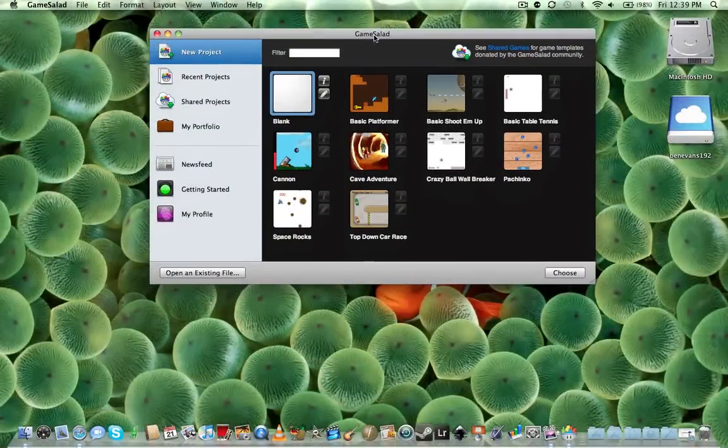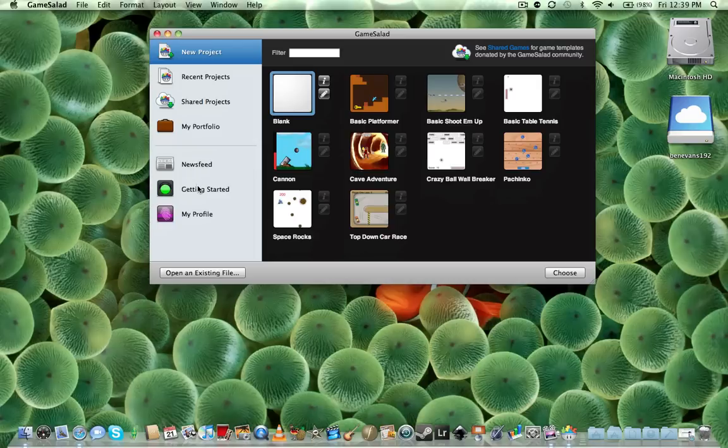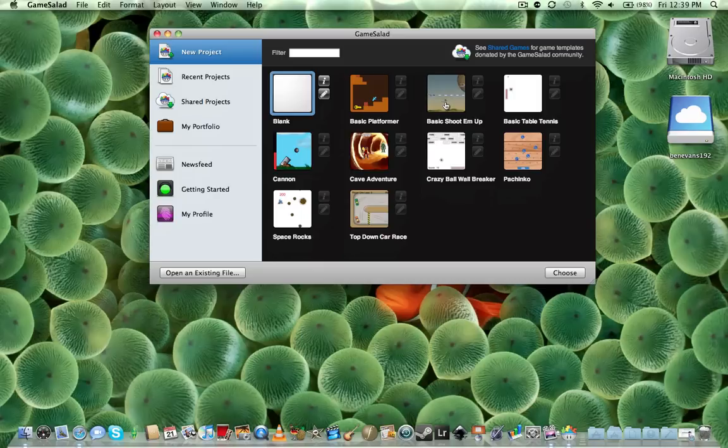Alright, so as soon as you come to GameSalad you notice that you have new projects, recent projects, shared projects, my portfolio, news feeds, getting started, and my profile. Now, that's all pretty much self-explanatory so let's go ahead and try a new game.